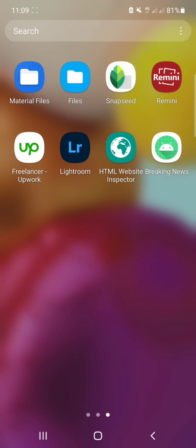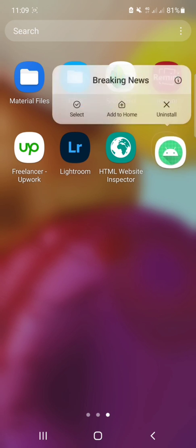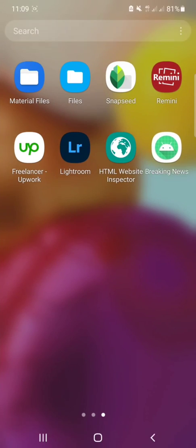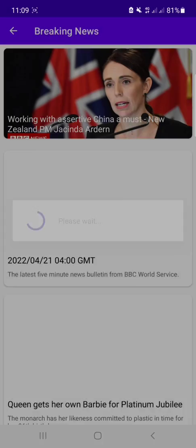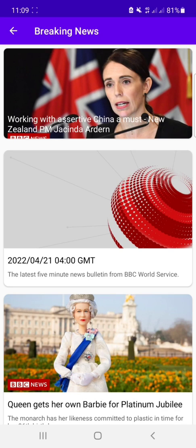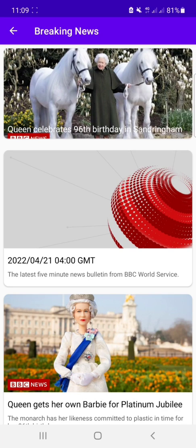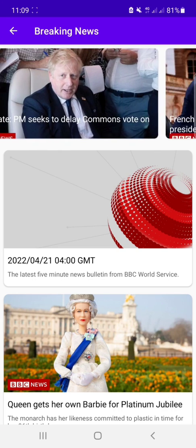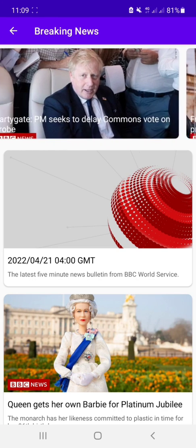You can see that this is the app created through News API. Let's open it. It shows a progress dialog at first and this is a view pager. You can see it here.